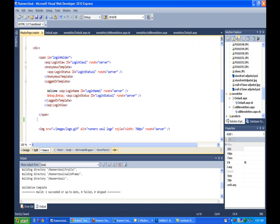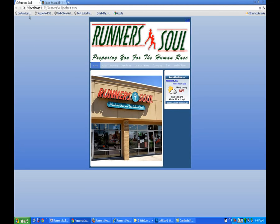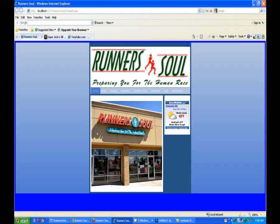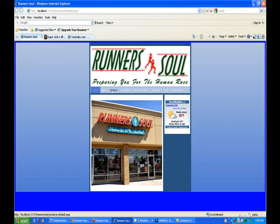Now let's reload this and take a look. That removed that break, but you notice we still have these spaces here. We've still got the gap and the border here that we need to get rid of.